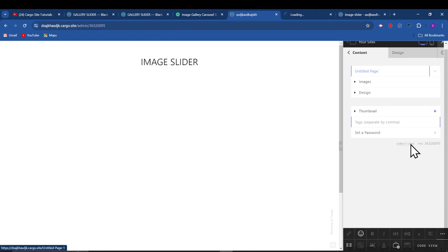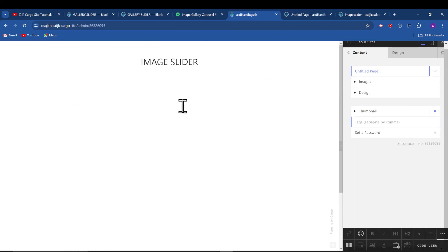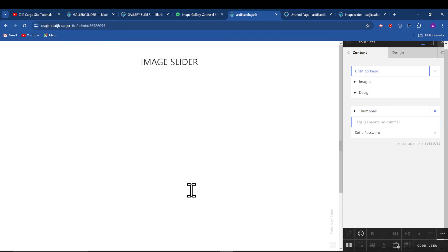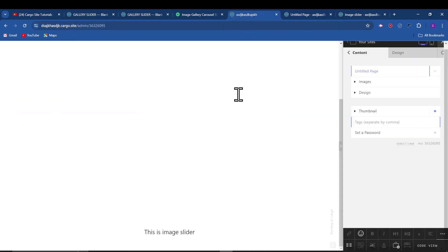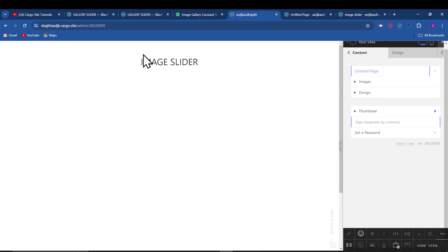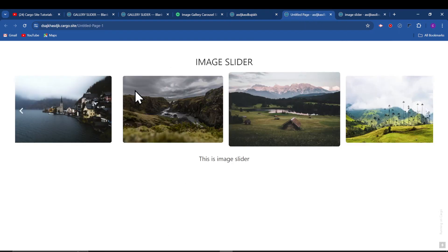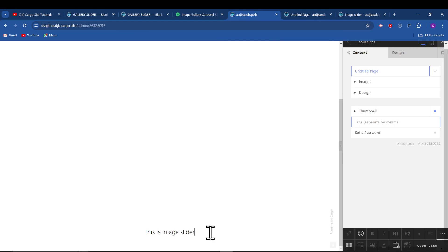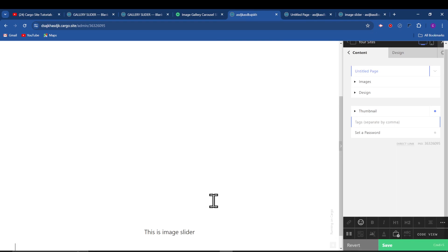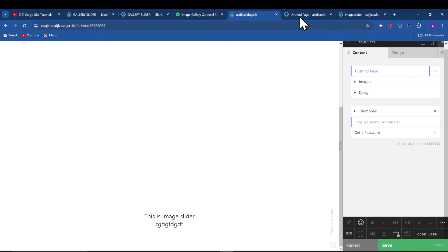Because currently it will not show in the code editor. When you will open this in the new tab, it will show up here. So yeah, you can add other text like image slider. And if you want to add more text, you can add text below and edit that thing as well.